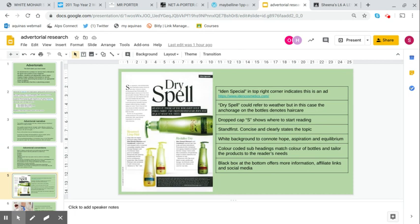This is the first advertorial I wanted to show you. It's from a women's magazine, I think it's from Grazia or Elle. It says 'Dry Spell' up at the top and then it says heads up those of you who hate your fried, dried and dehydrated hair. Iden may be just what you need. So there we have identification of a struggle and a solution.